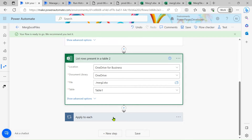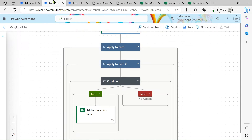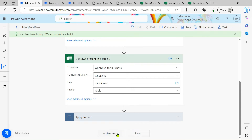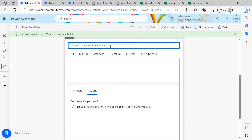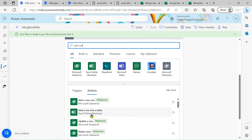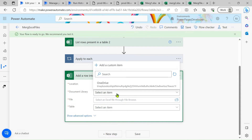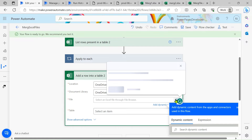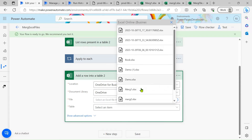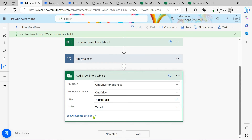First I use an 'Apply to each' action, and inside it one more 'Apply to each'. In the new designer studio you can see I have taken two 'Apply to each' actions — first and second. To set this up, add an 'Add a row into a table' action. Select the Excel connector, set the location to OneDrive, select the document library, then select the merge file.